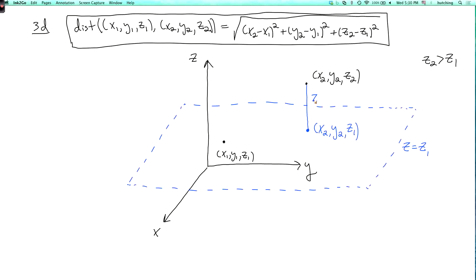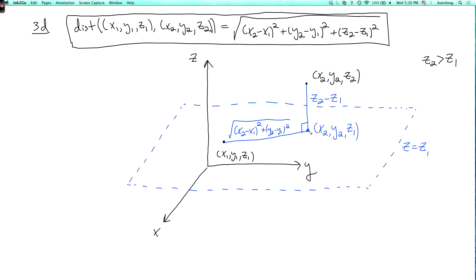The length of the vertical segment is z2 minus z1. The horizontal segment lies on the plane z equals z1, so I can just ignore z1 and treat this as the distance between x1,y1 and x2,y2 in the Euclidean plane. By the two-dimensional distance formula, its length is the square root of (x2 minus x1) squared plus (y2 minus y1) squared. The diagonal gives the distance we want, and by the Pythagorean theorem applied to this right triangle, squaring and summing yields the 3D distance formula.